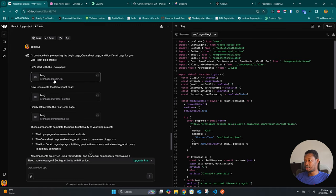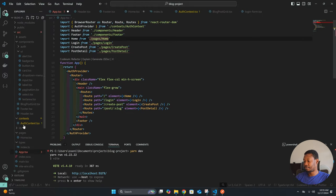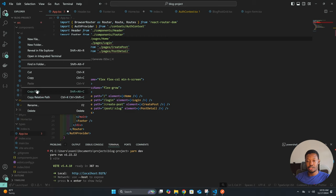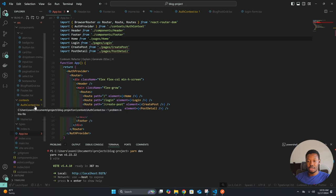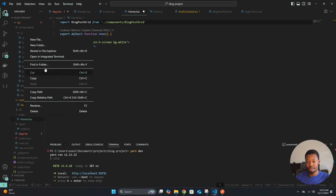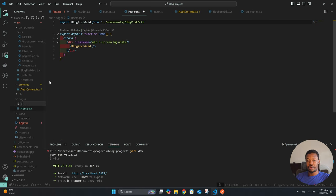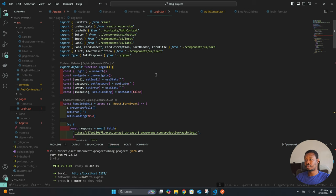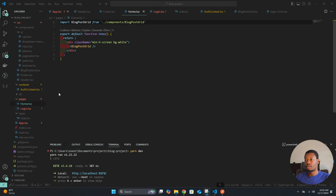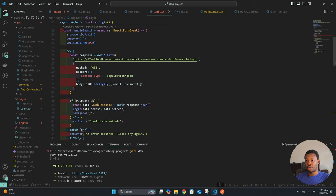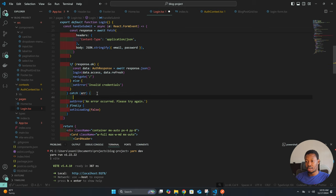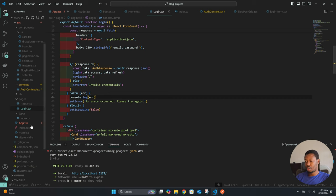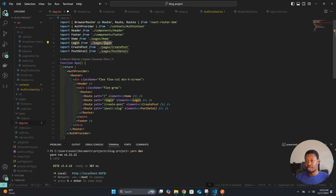We are left with the login page, create-post, and post-detail. Here is the login page — it goes within pages. Let's copy it, go back to pages, and create a new file: login.tsx. We have an error with login, so let's see what's going on and load the error.